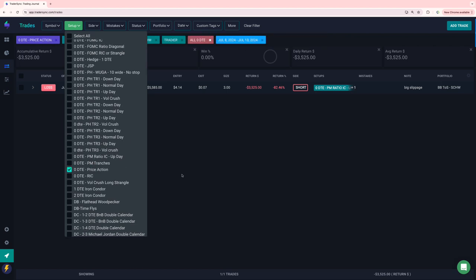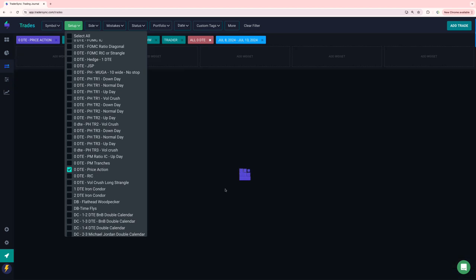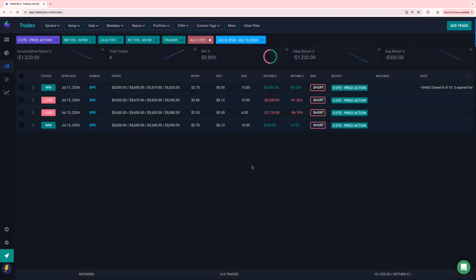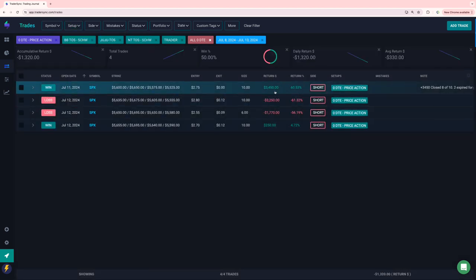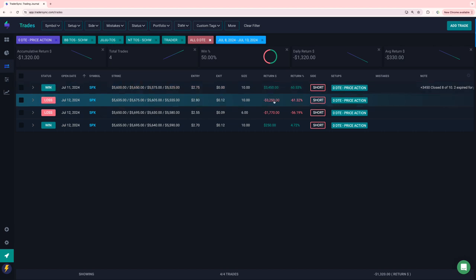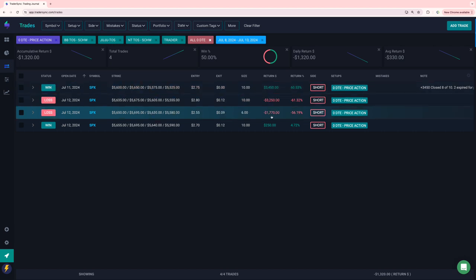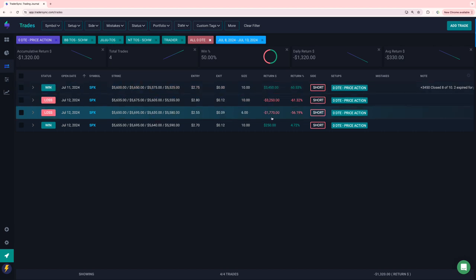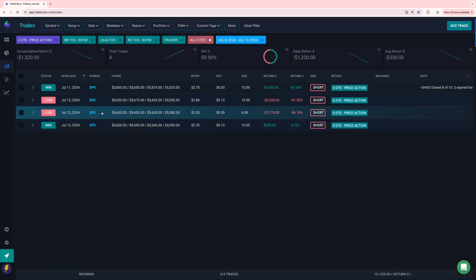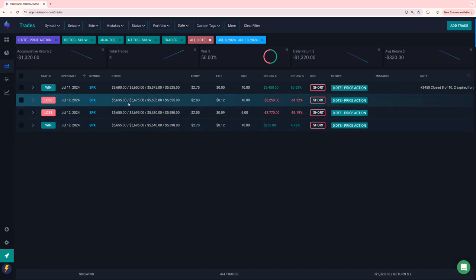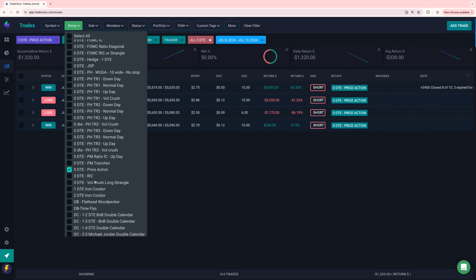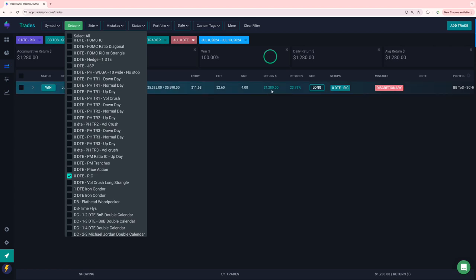I had a nice winner of 3,400, loser 3,250, minus 17, plus 250. So a little bit red on those. I did a lot more and the majority of these, I transformed into some other spreads. So I'll show you that in my transformers. Did have one discretionary Rick. It was good for 1280.